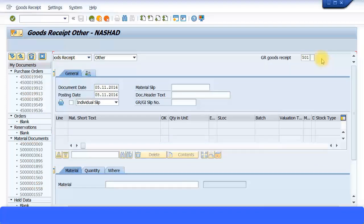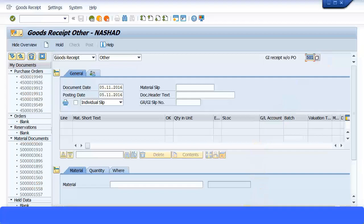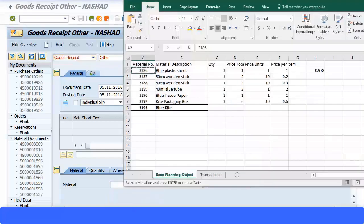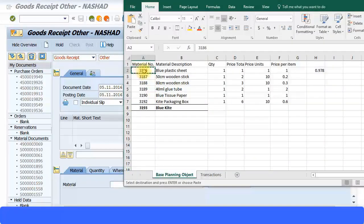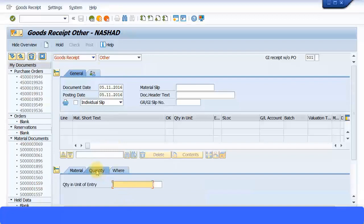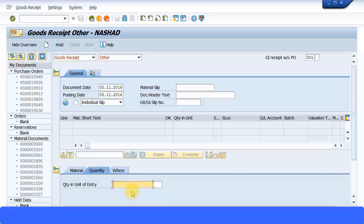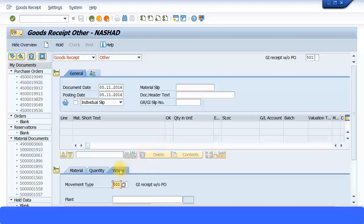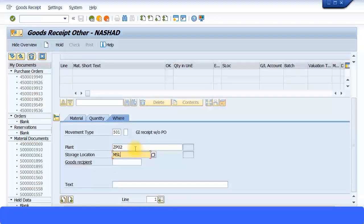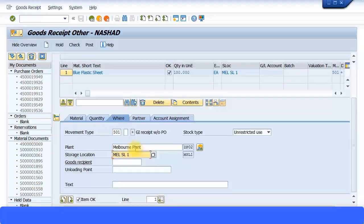I'm going to put it again to 501. This transaction is very useful using movement type 501. Now I'm going to bring in my stock. I'll put in my material ID for my raw materials, copy and paste that. For quantity I'm going to put 100 so I can use these materials a lot. I'll put my plant information—P02, storage location MSL1.